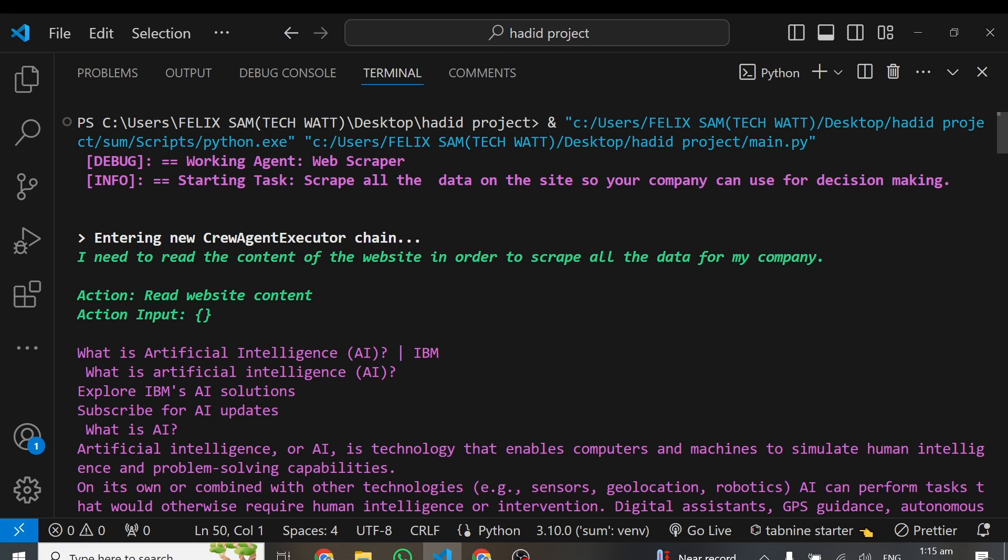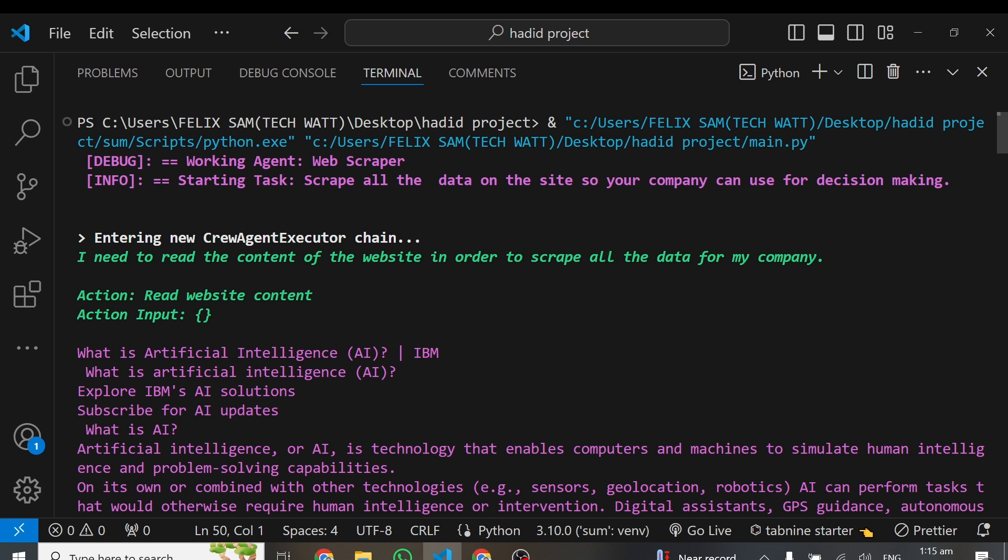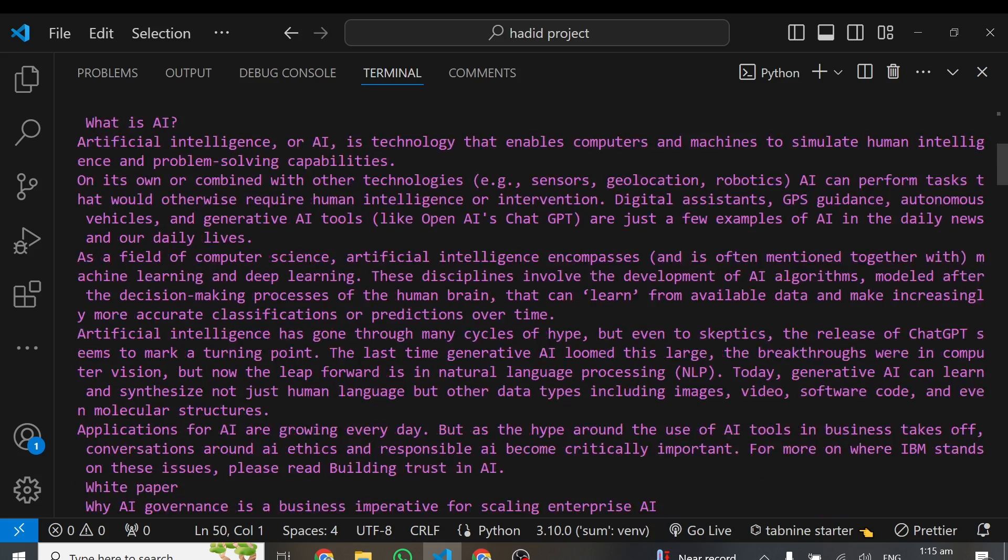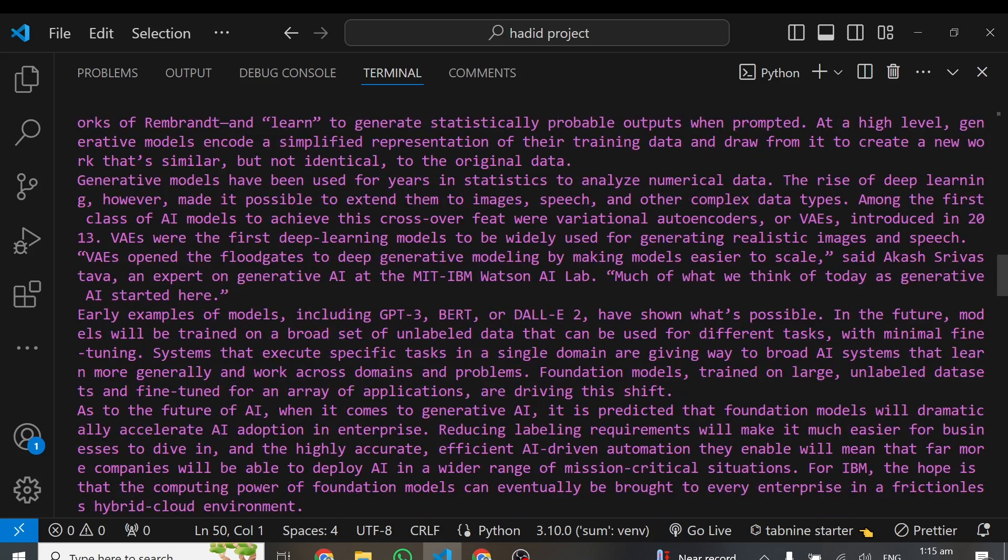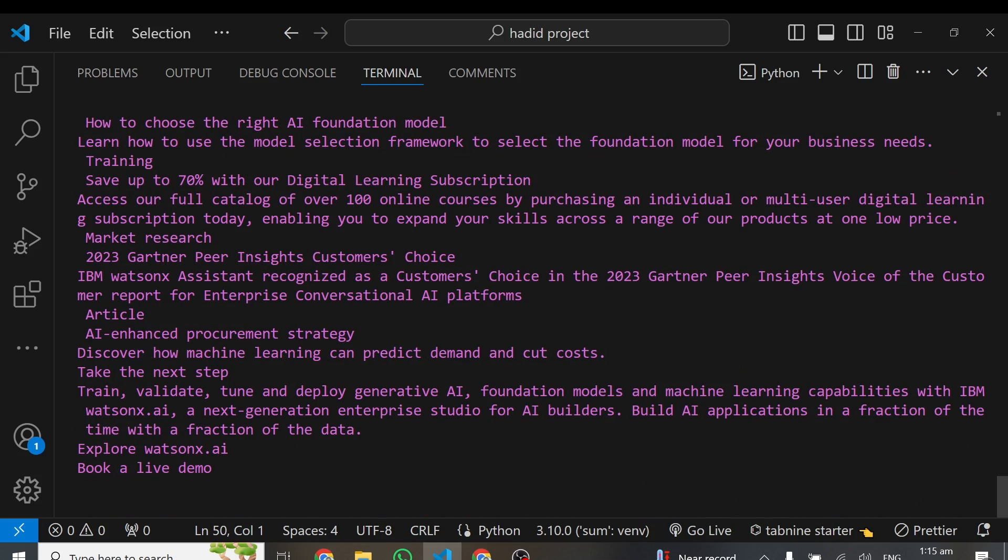Here we go. You can see it's scraping all the data from the website. It needs to read the content of the website in order to scrape all the data for my company. That's the first thing it's trying to achieve. Then it went ahead, action: read website content. So it has read all the content on that particular website. You can see how long it is. It's not done yet, it's still running.